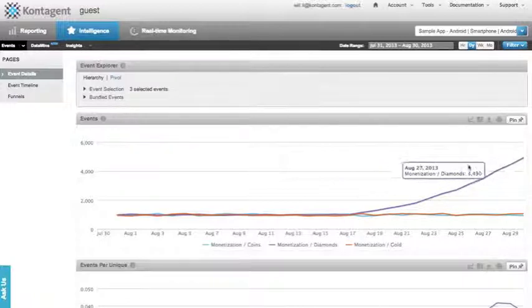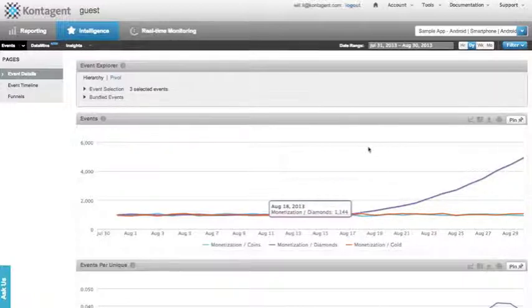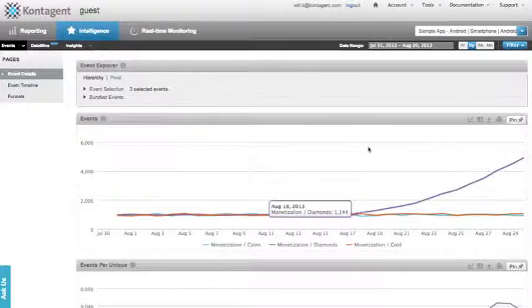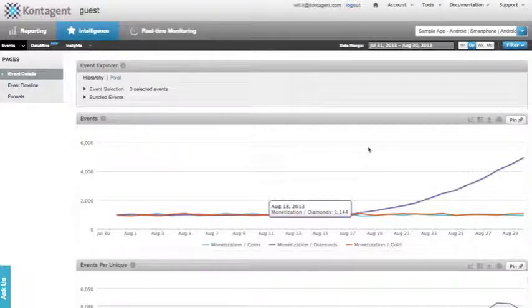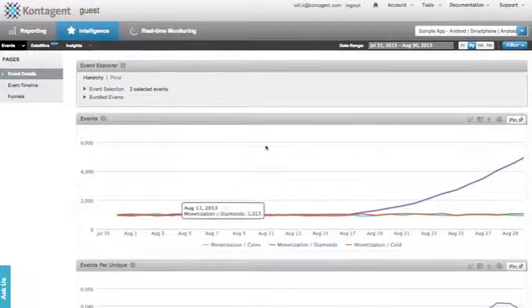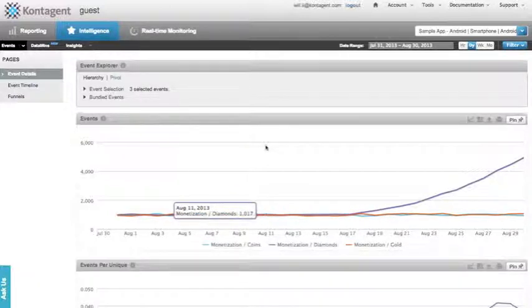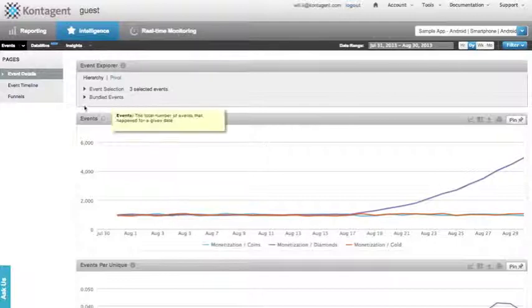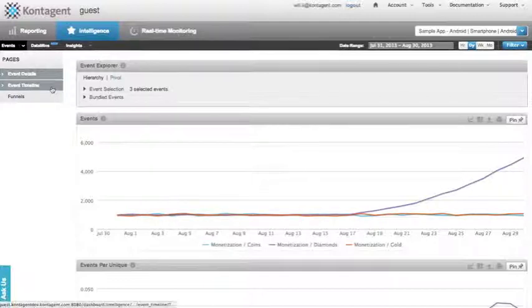Now, while this is good information, K-Suite's custom events tool can actually allow us to dive even deeper into our event data to try and understand how and why something is happening. In this case, let's see why and if diamonds are really that popular with our users. In order to do this, we need to jump into our event timeline view.